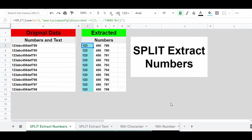We're going to use the REGEXREPLACE and REGEXEXTRACT functions quite a bit in this video, because those are the main functions that you'll use to extract within Google Sheets. But there's also a variety of other formulas that I want to teach you, so that you'll be able to extract in whatever type of way that you want.